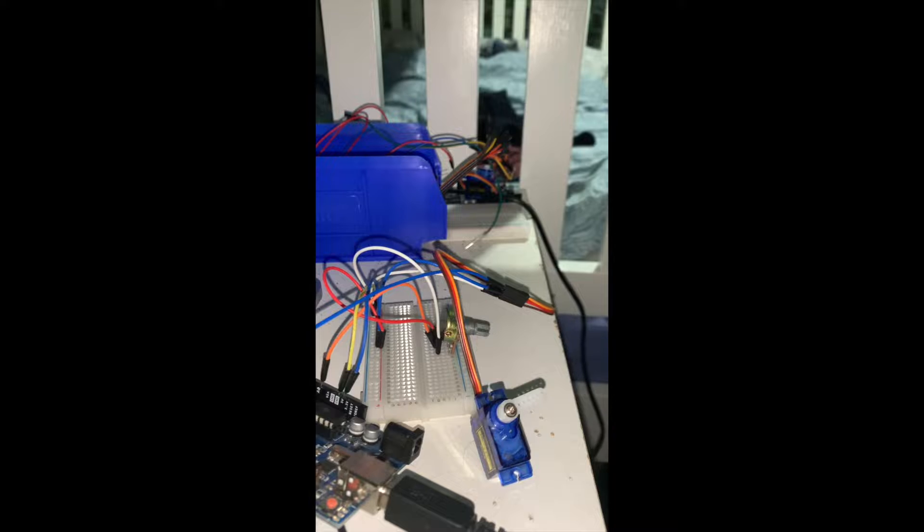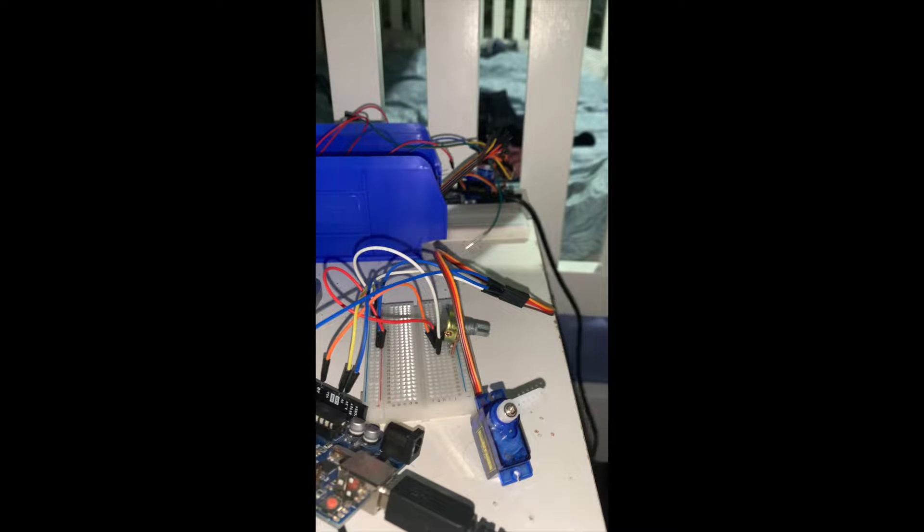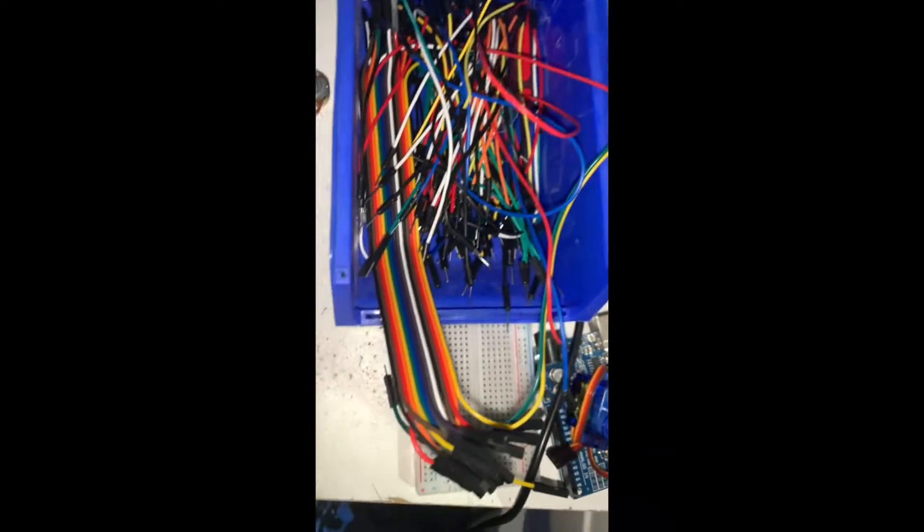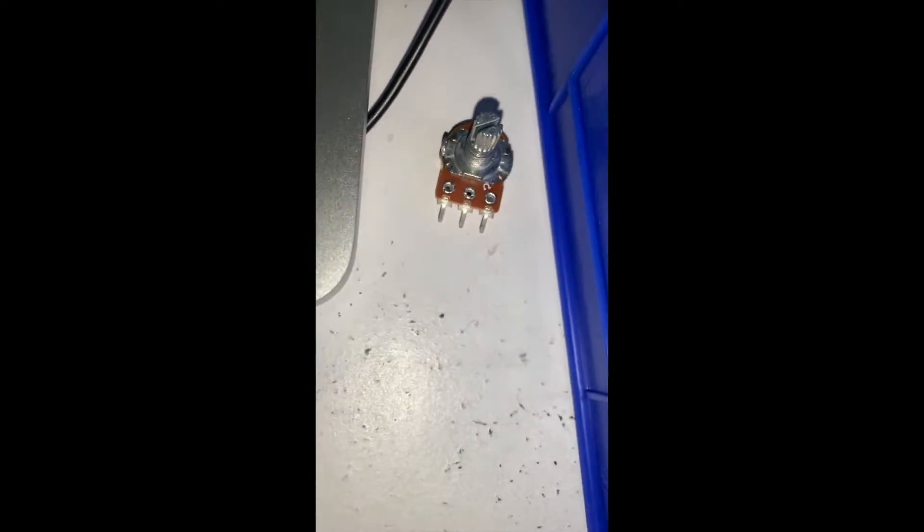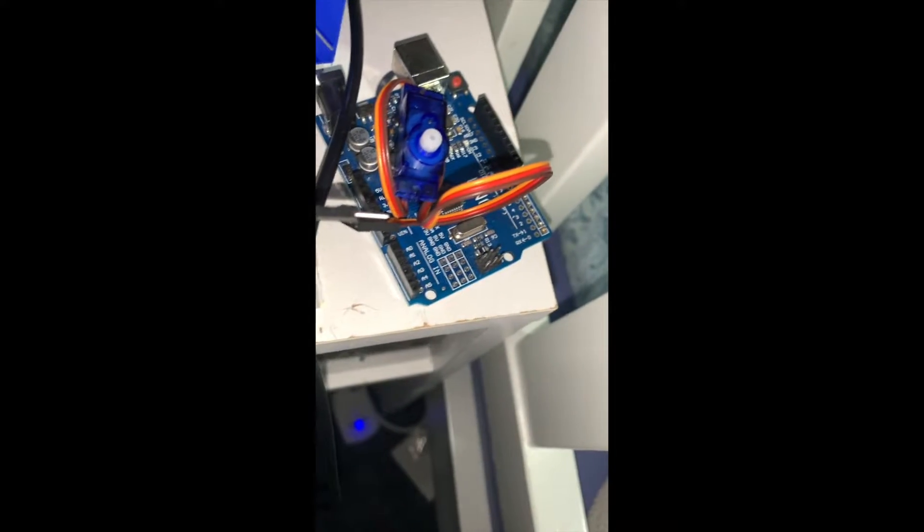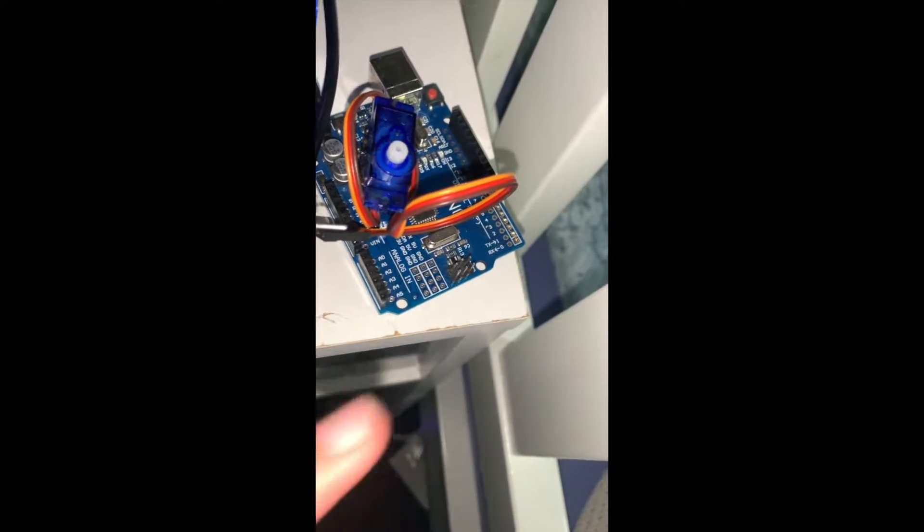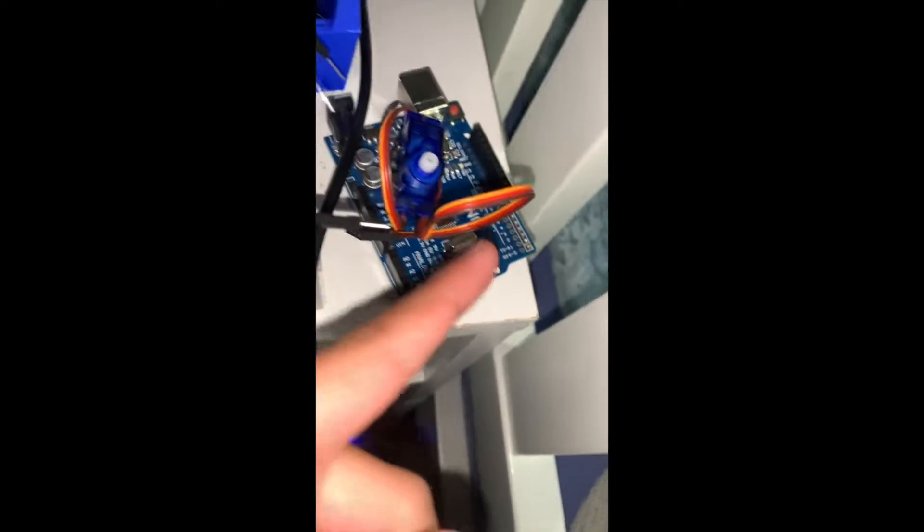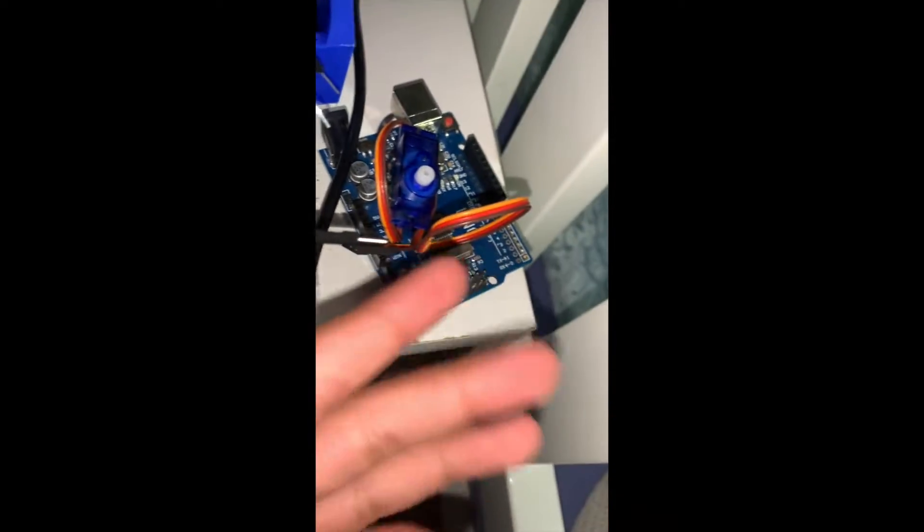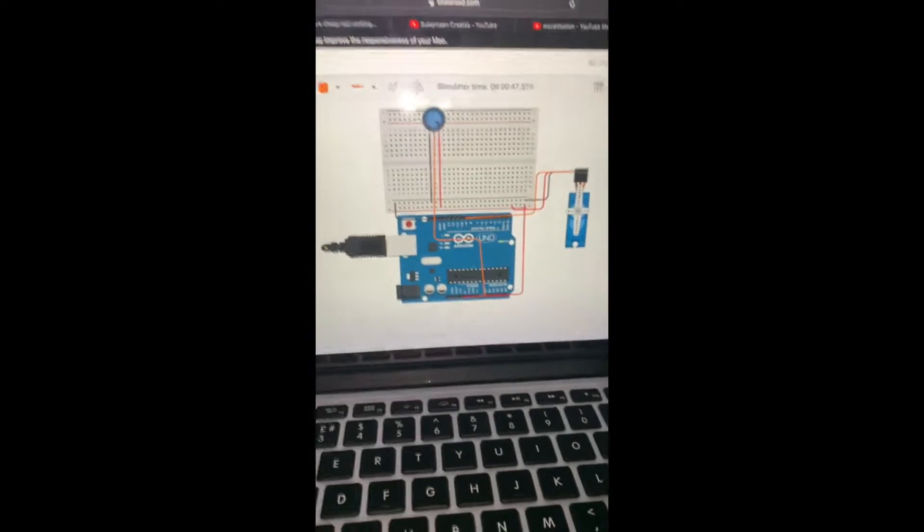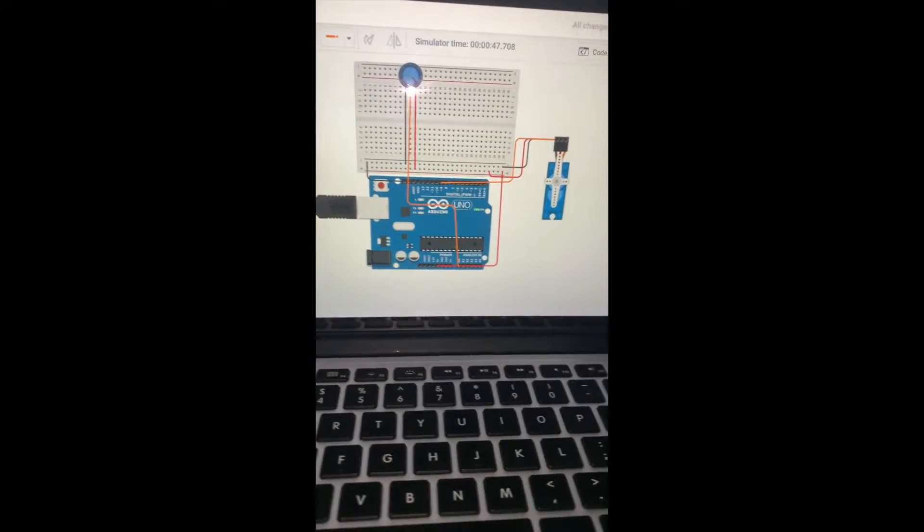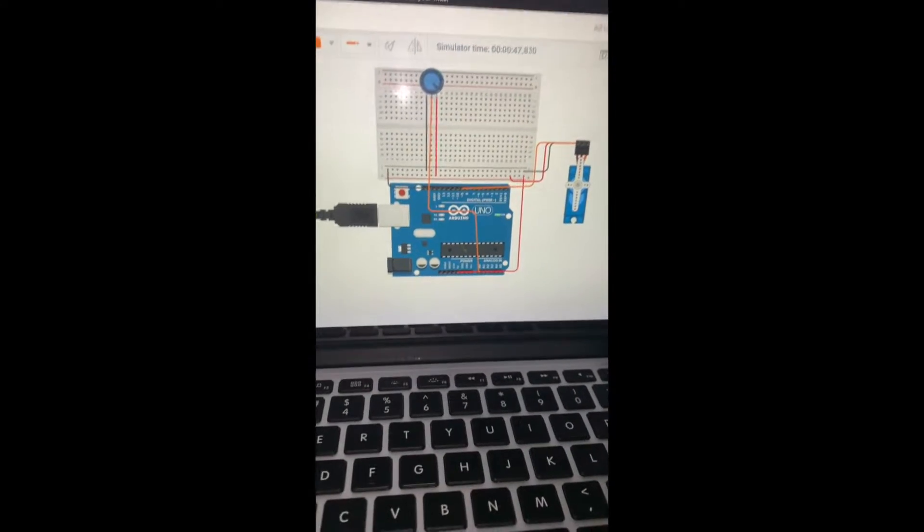All you need is just a few things: some jumper wires, a potentiometer, a breadboard, an Arduino (Uno, Nano, Mega, whatever you want), and a servo. I also have Tinkercad code and diagram.